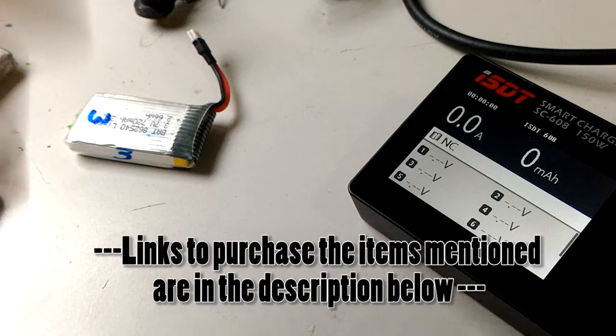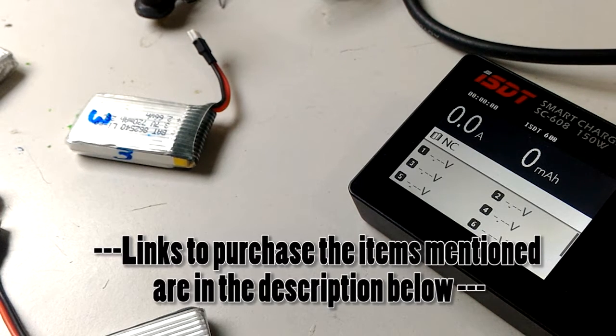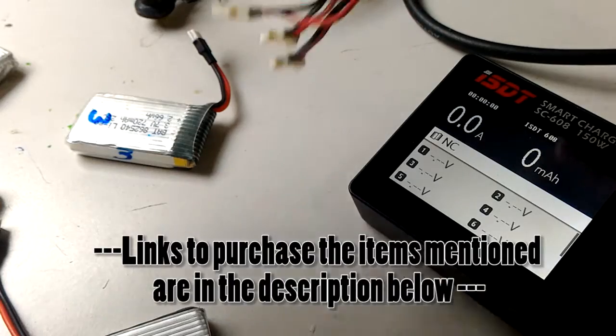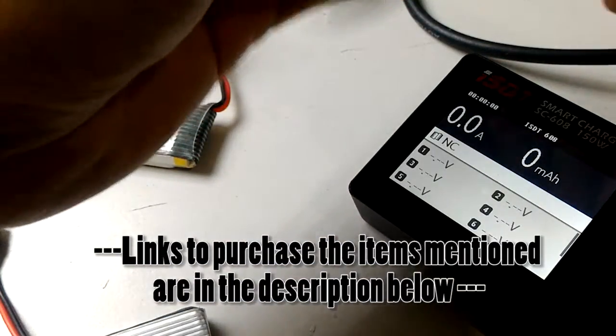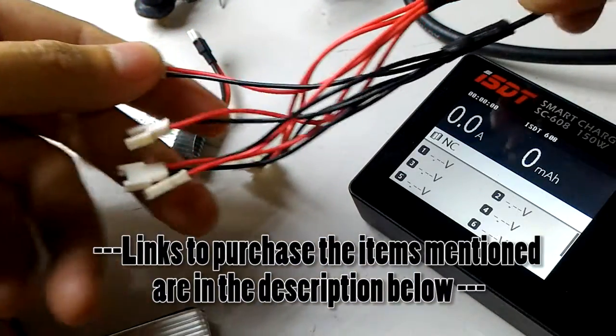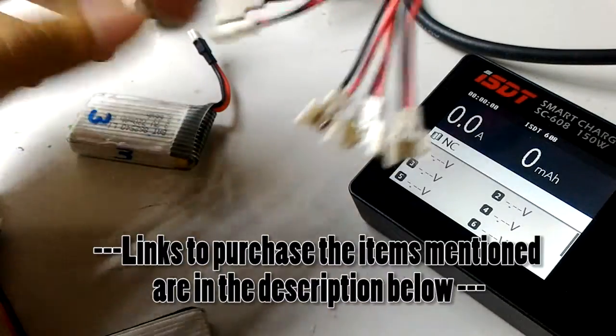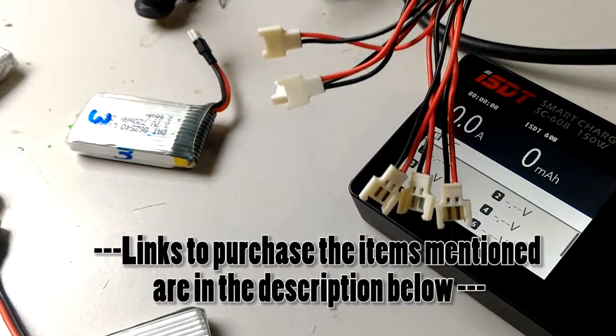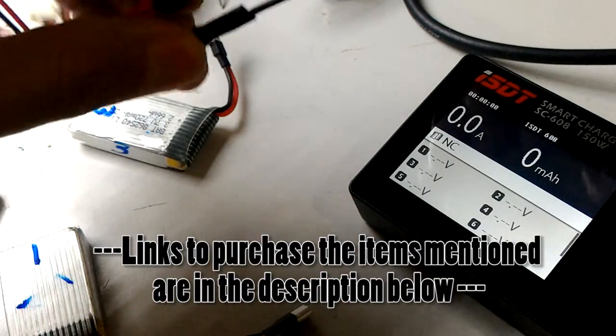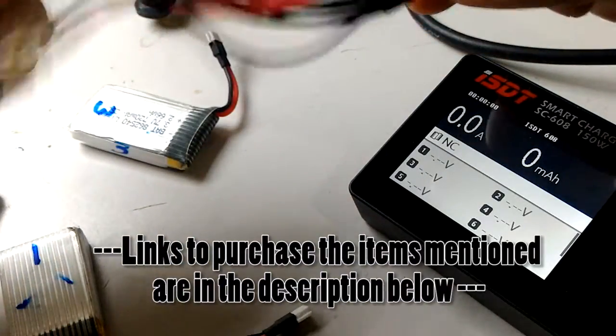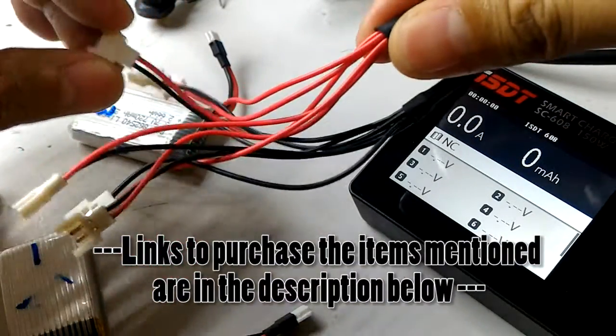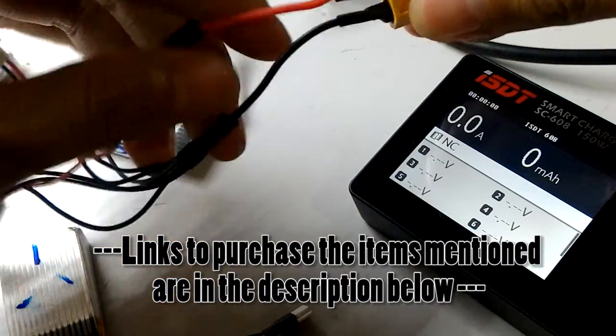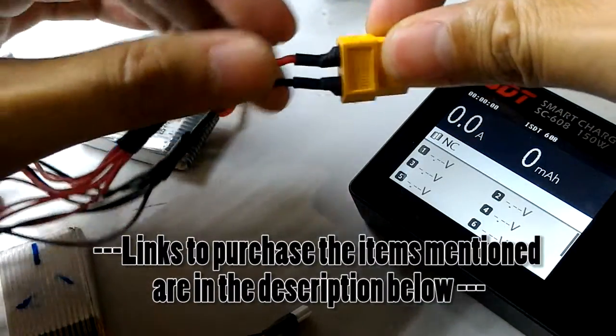We're going to be charging five 1S batteries. I purchased this little parallel charging cable from Banggood. It has six charging leads that connect up to these batteries. The other end I changed by soldering on an XT60 connector, and this end pops into the ISDT charger.